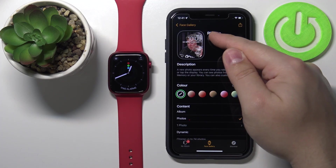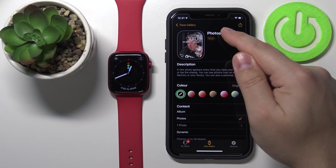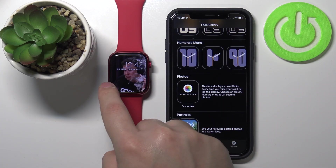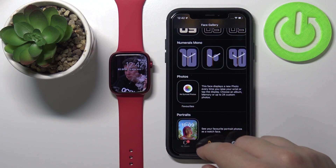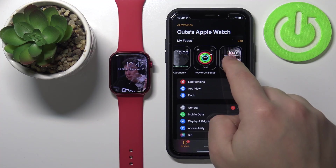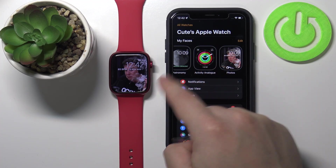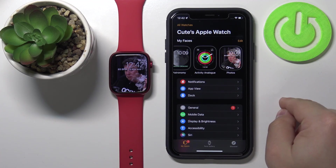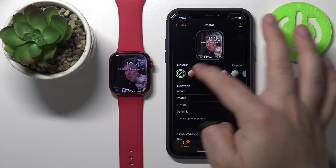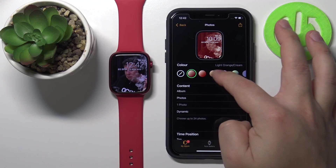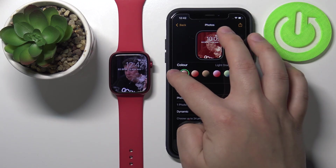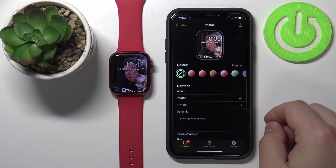Once you're done customizing your watch face, tap Add to add it to your watch. As you can see, it changed to our watch face. When we go to My Watch in the app, we have it on the list of watch faces. We can also tap it to customize it again, and now you can see the colors because we have a preview — different colors we can apply to our watch face.